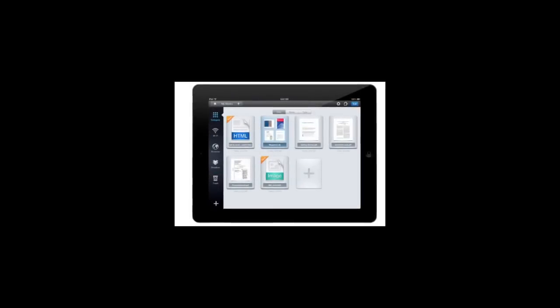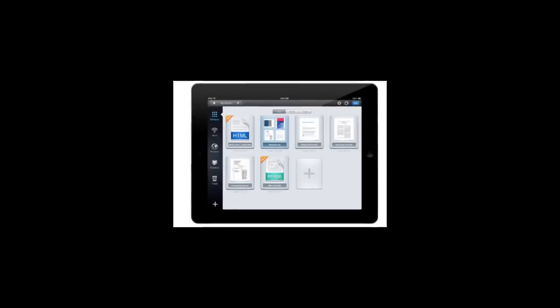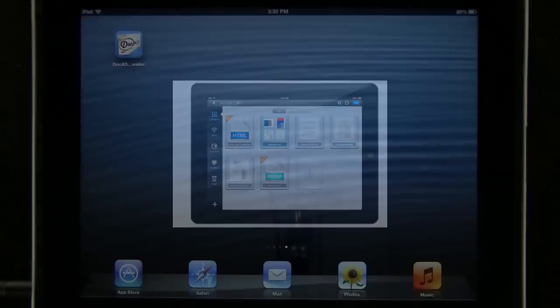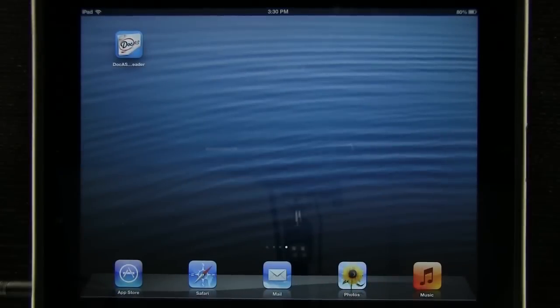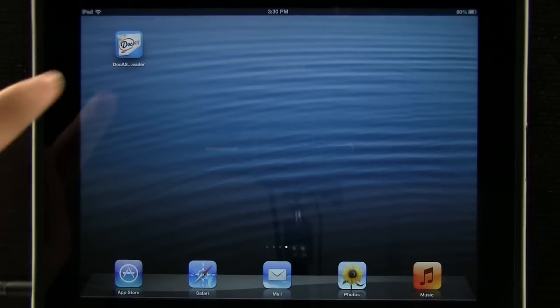DocAS. DocAS lets you take notes, sketch your ideas, annotate PDFs, and much more.